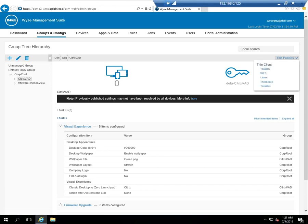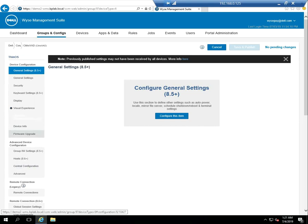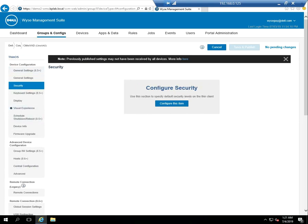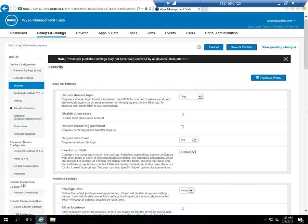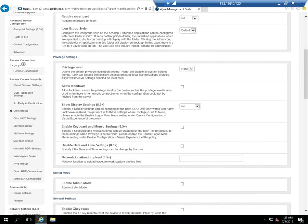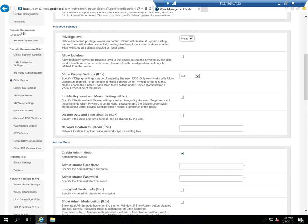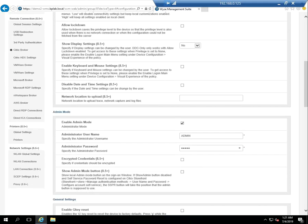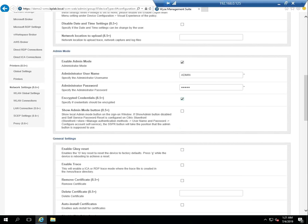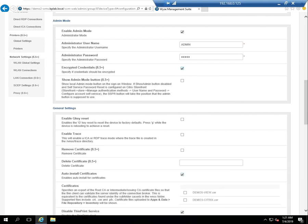Now I'll edit the policy for ThinOS again, and this time I'll go into security. You can see when I actually activate the security policy, it set the privilege level to none. So if I do that, it's a good idea to enable the admin mode. This gives me the capability of logging in locally to make changes to the Thin client if I needed to, maybe even reset it to default. When the privilege is set to none, users can't make local changes.